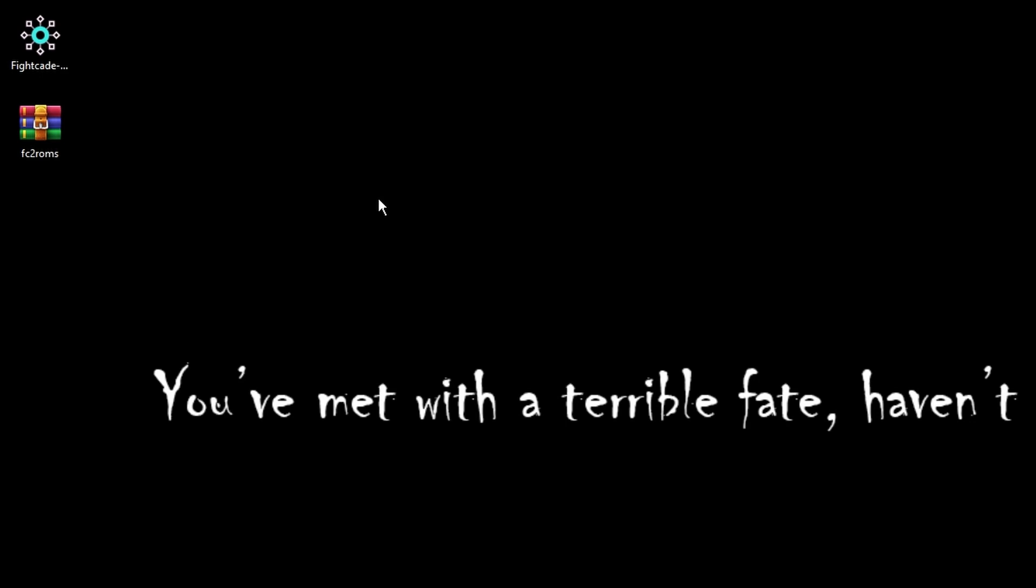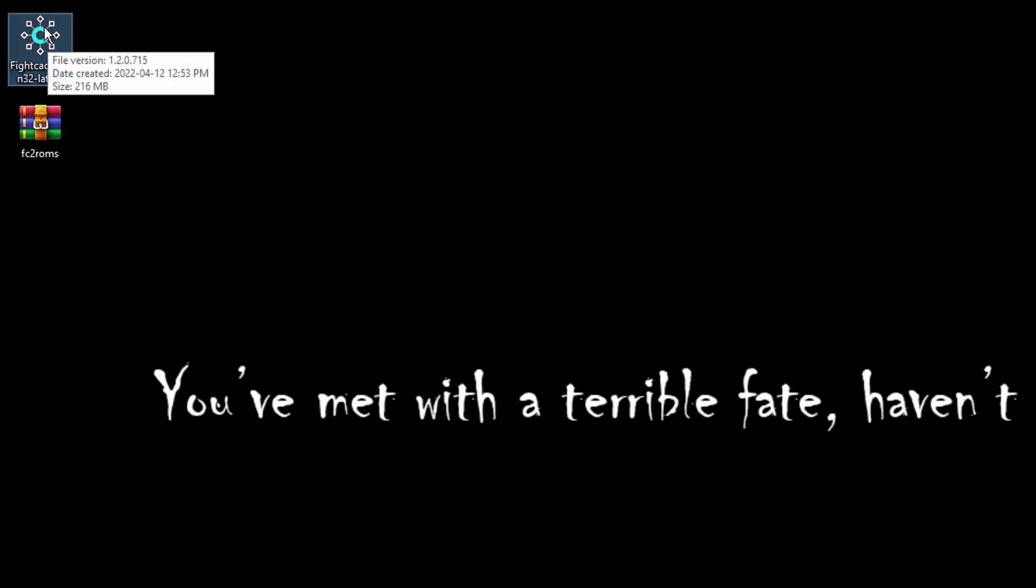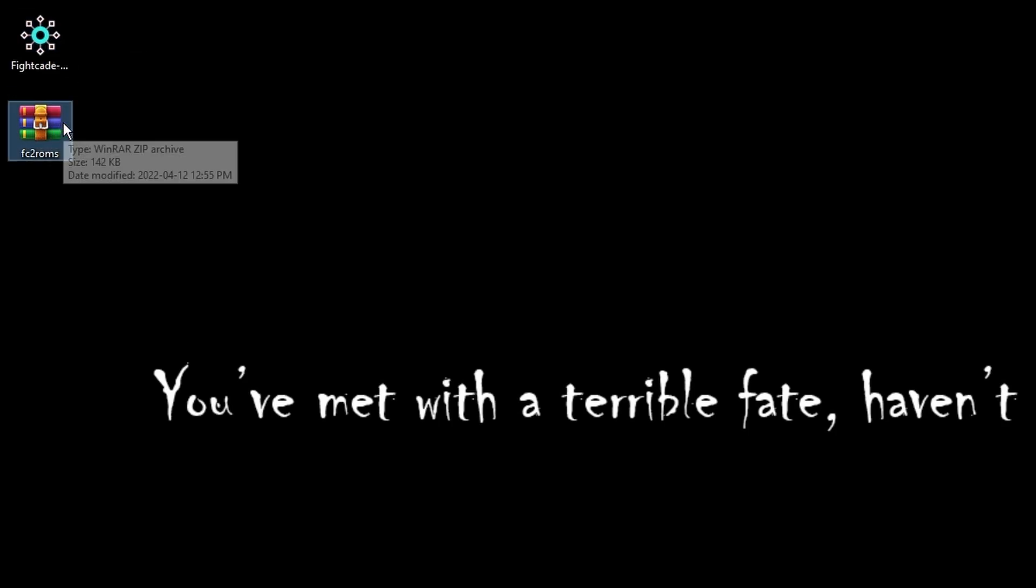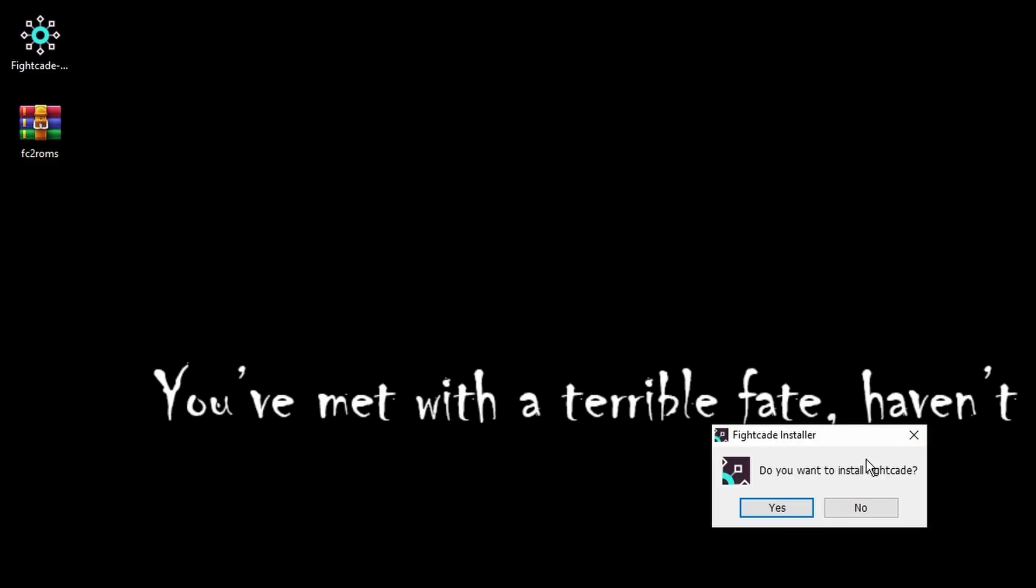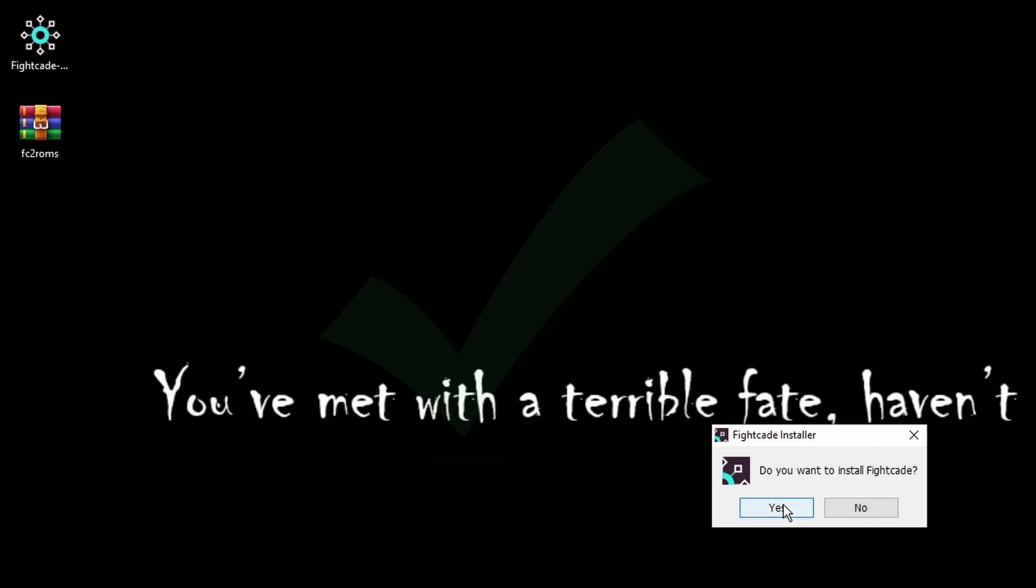Now we are on our desktop. As you can see we've got the Fightcade installer and we've also got that FC2 ROMs JSON pack. First thing we want to do is install Fightcade. It's going to pop up and ask if you want to install Fightcade. The answer is yes.